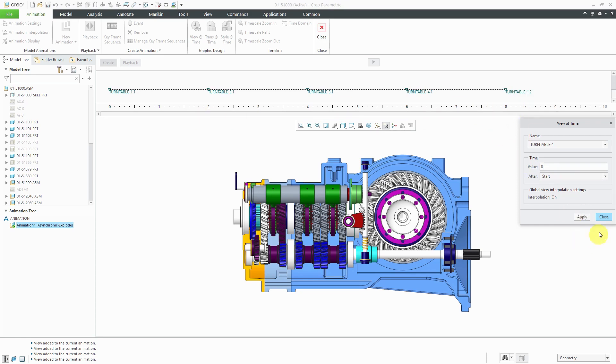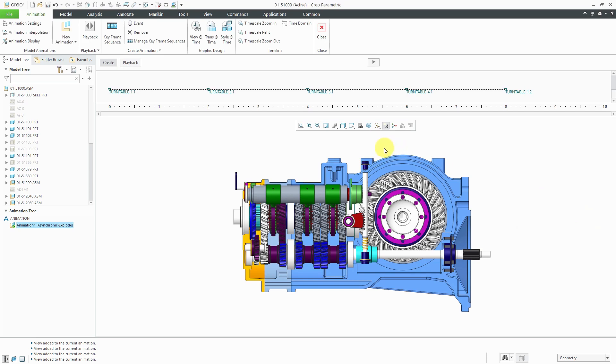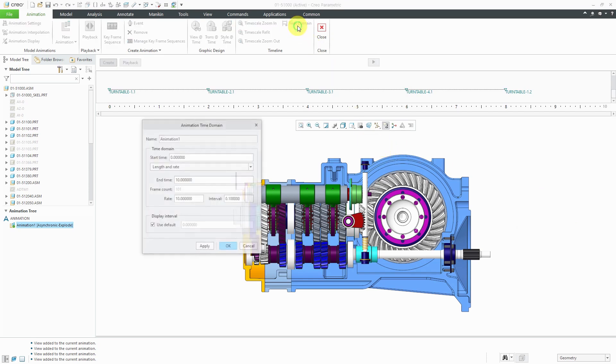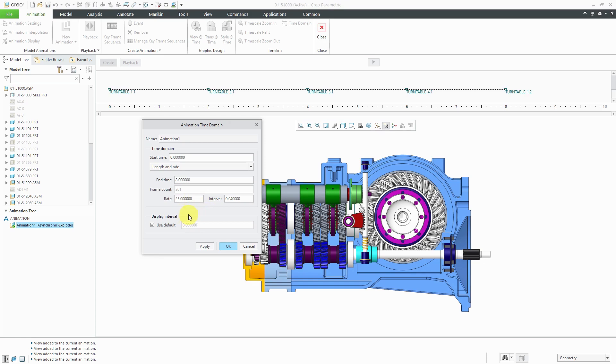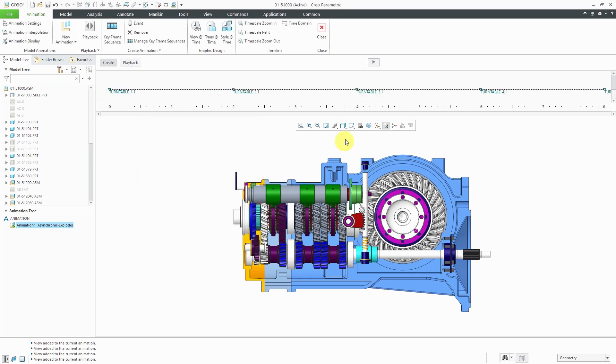I'm only going to have this run for eight seconds. Let me close out of here. Let's click on the Time Domain command and change the end time to eight seconds. For the rate, I'm going to use a rate of 25. I know the human vision is like 24 frames per second, which is why cameras run at that speed. For some reason, Creo wants to output at 25 frames per second. That's the default setting. I'm going to do the same for the rate. Let's click OK. You'll notice that the timeline has adjusted here.